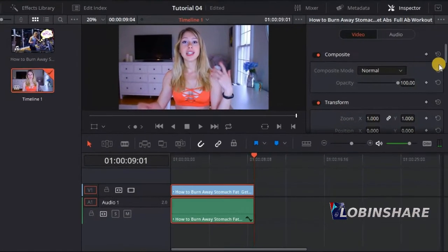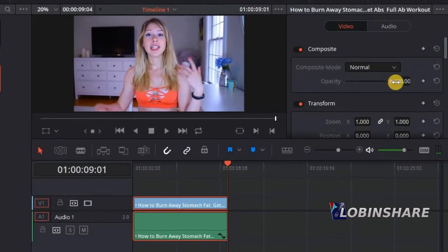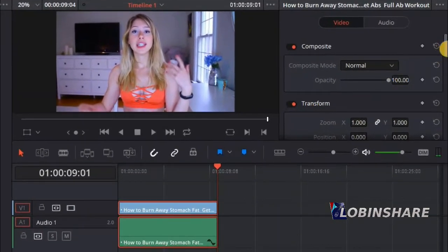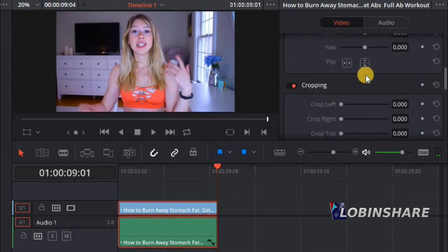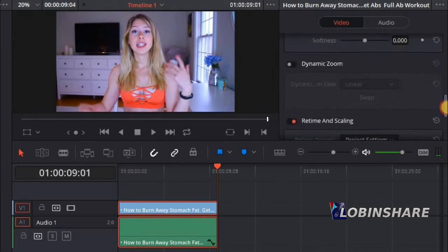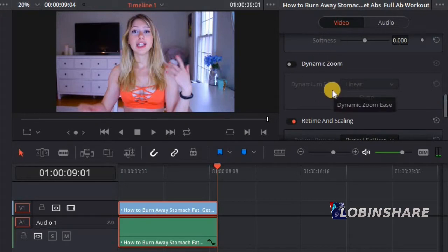In our last tutorial, the third one, we used transform controls and cropping controls. In this tutorial we are going to use the Dynamic Zoom. What this tool actually does is apply some kind of zooming effect just by clicking, without using keyframes — it's an effect very simple to apply and also very useful.